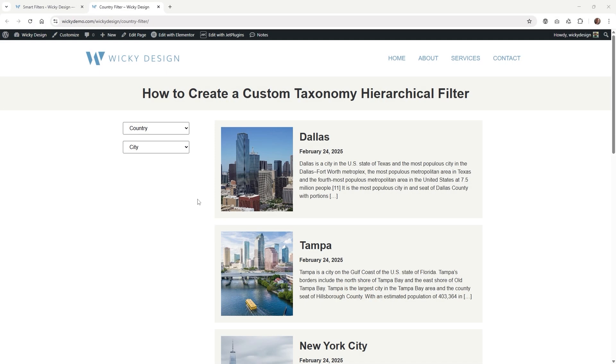Hi, in this tutorial I'm going to show you how to create a custom taxonomy hierarchical filter. In order to follow this tutorial, you will need Elementor, JetSmart Filters, and JetEngine.